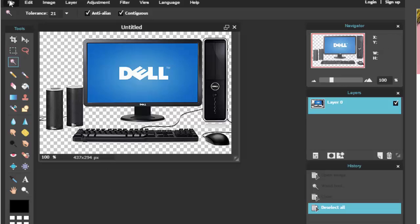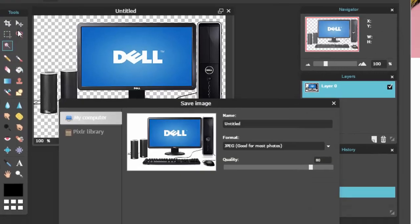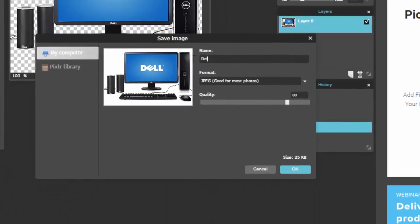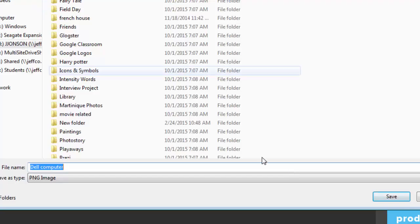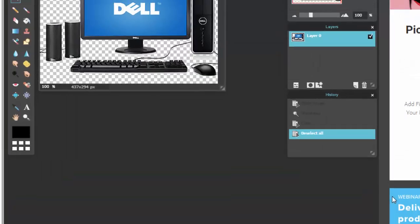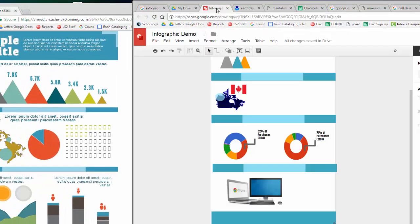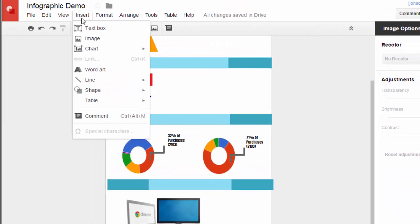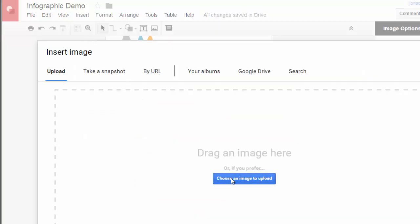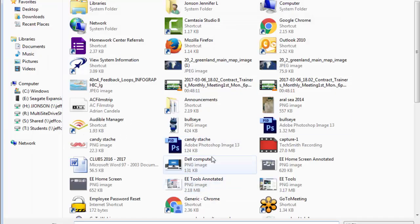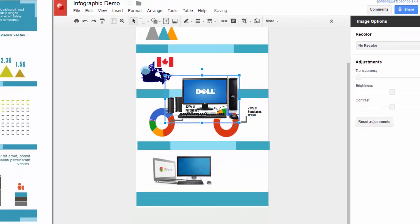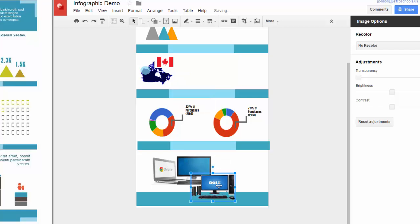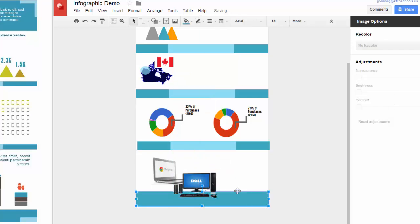Now save your image by choosing File, Save. Only certain image types support transparency, so use the drop-down menu to toggle to PNG transparent. Title and save your image. Now go back to Google Drawings, use the Insert Image option to add your now transparent image to your infographic. This image will now layer nicely and look good on a non-white background.